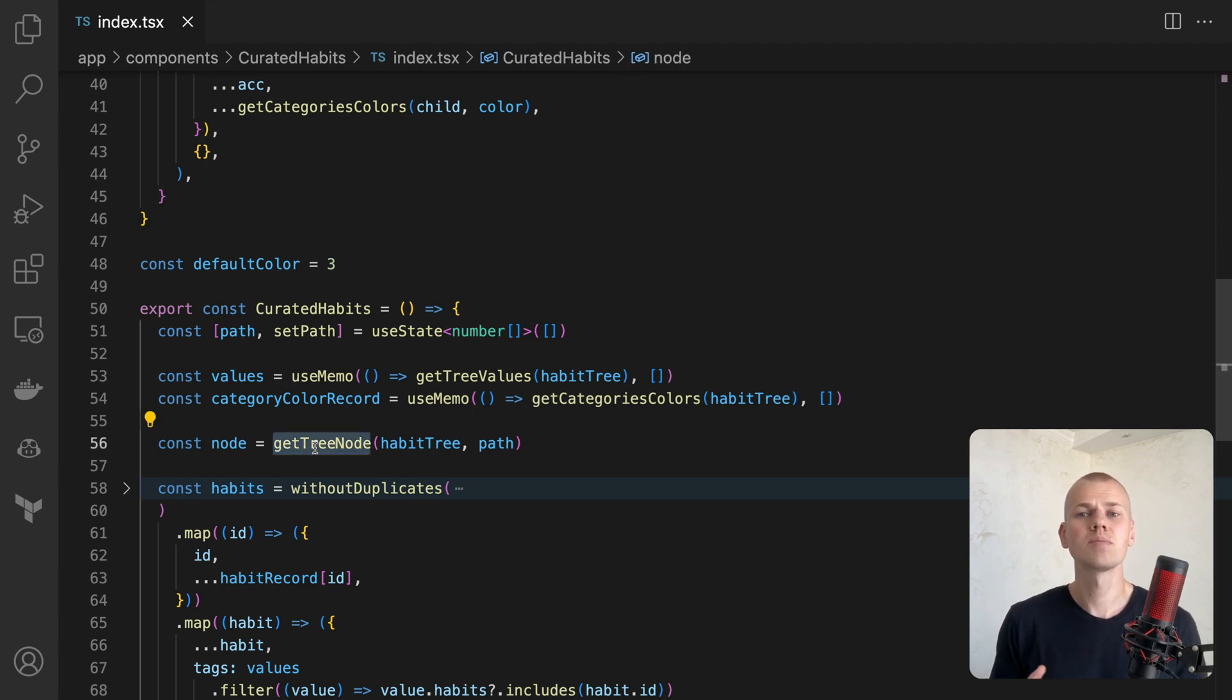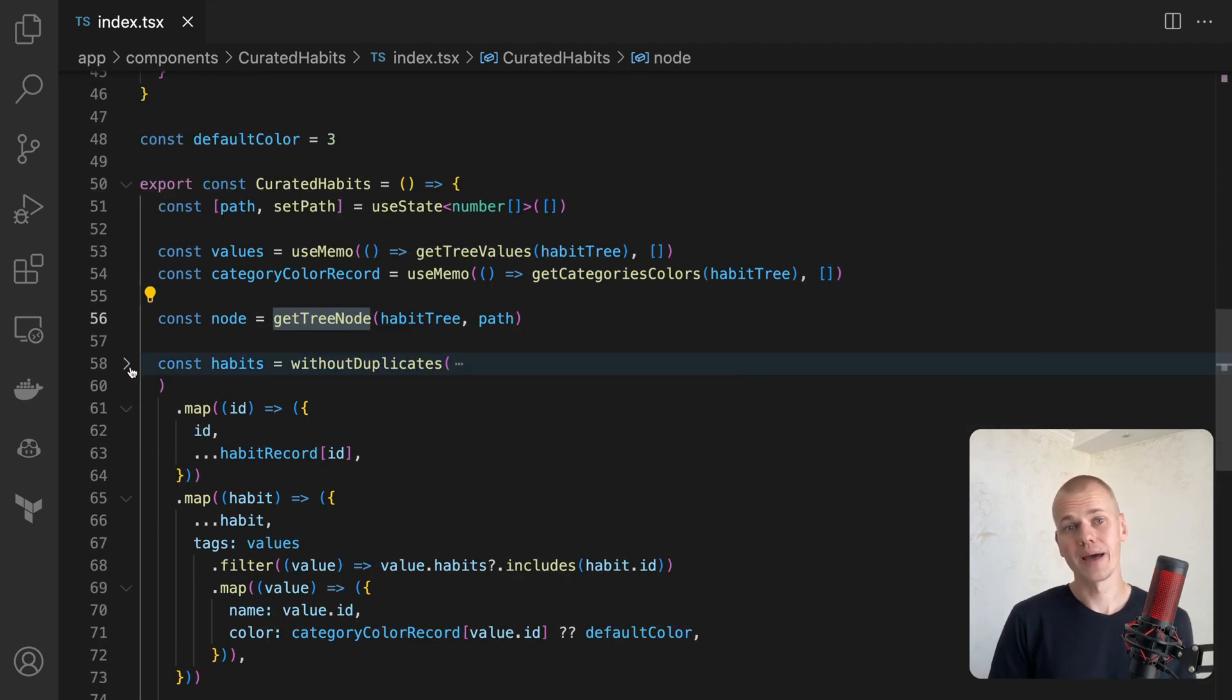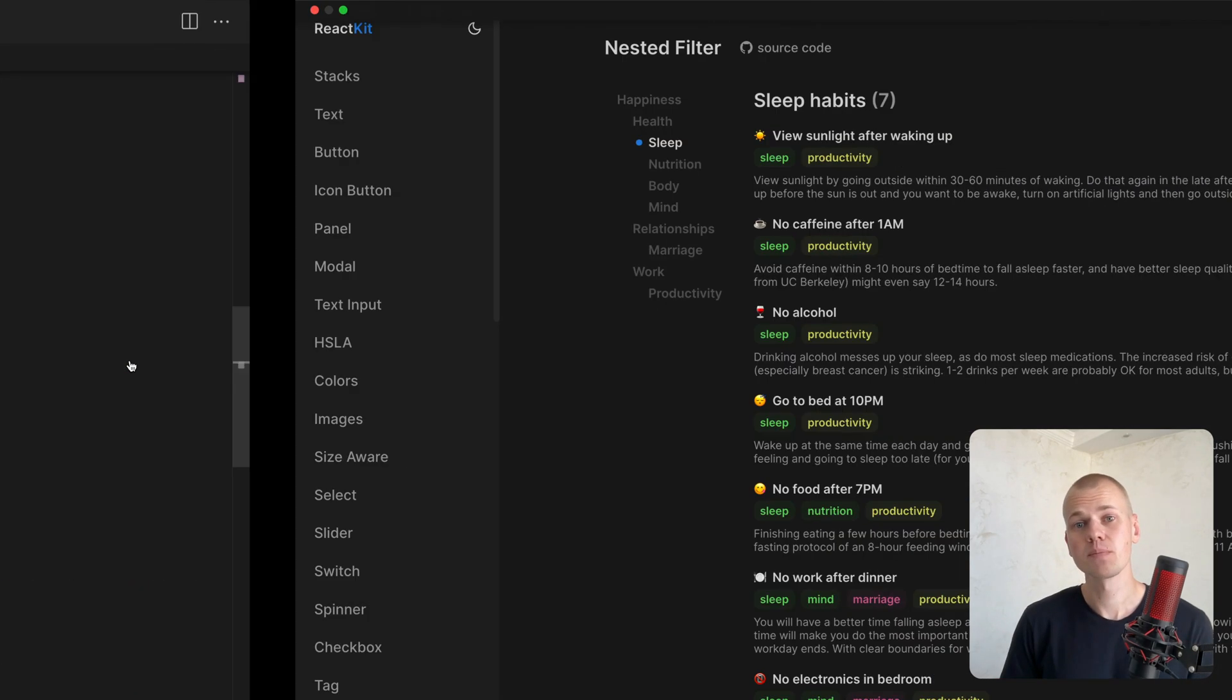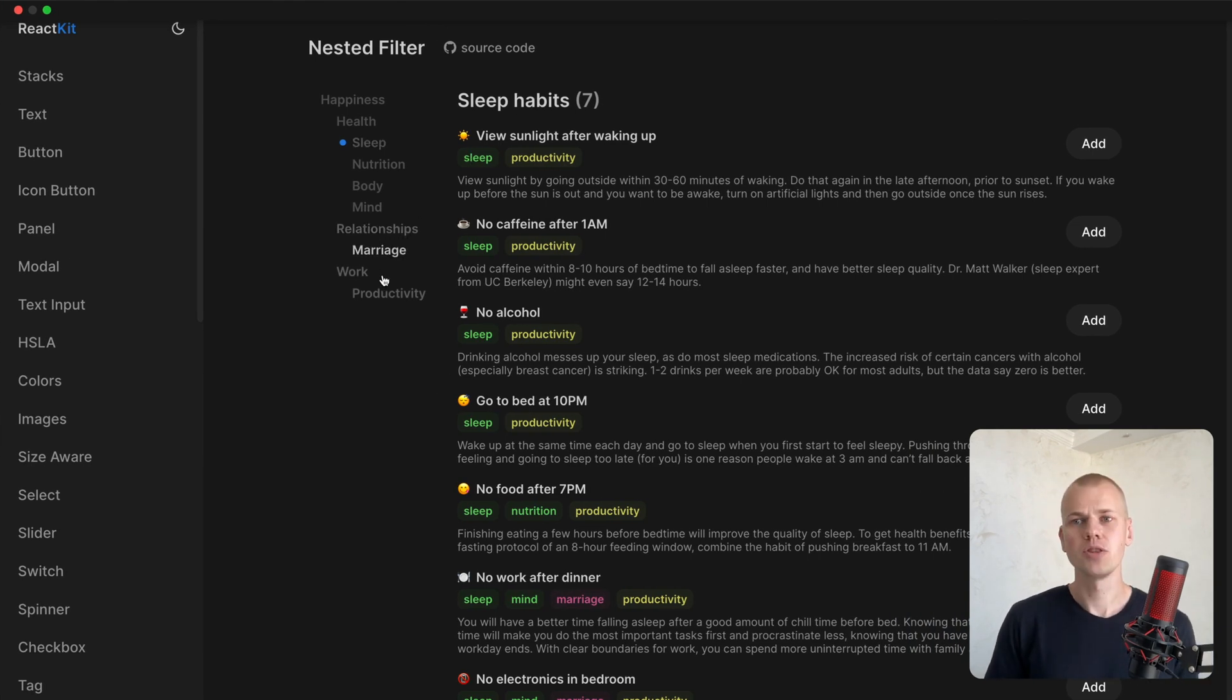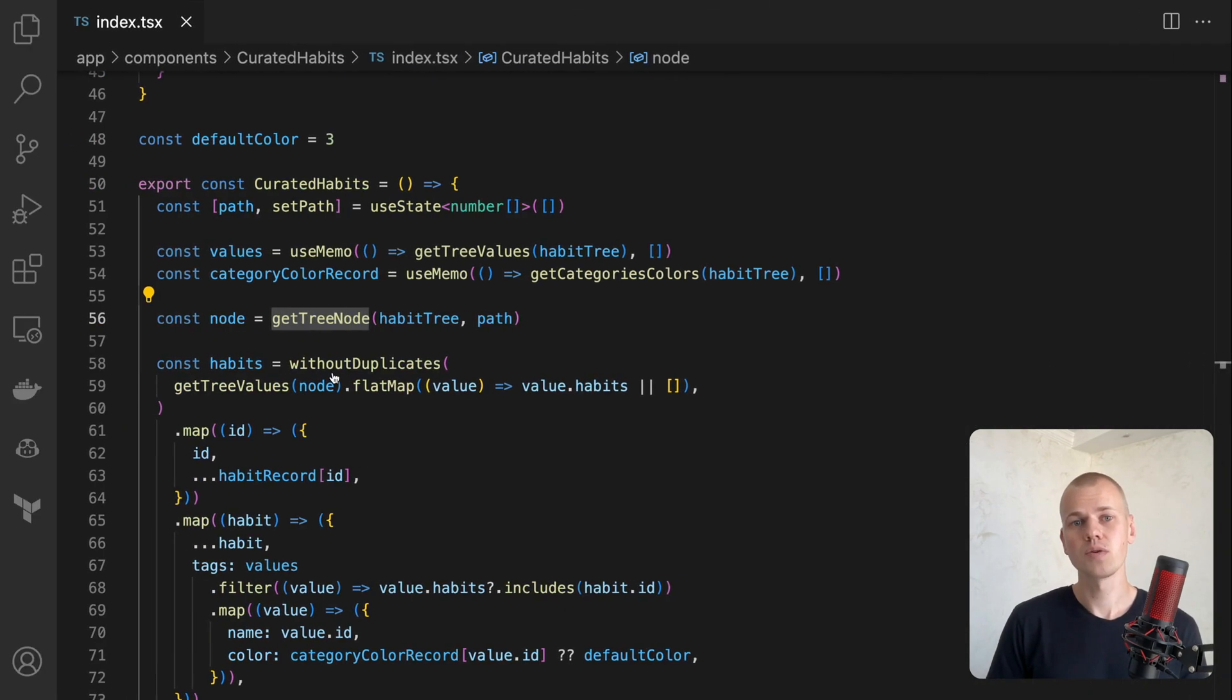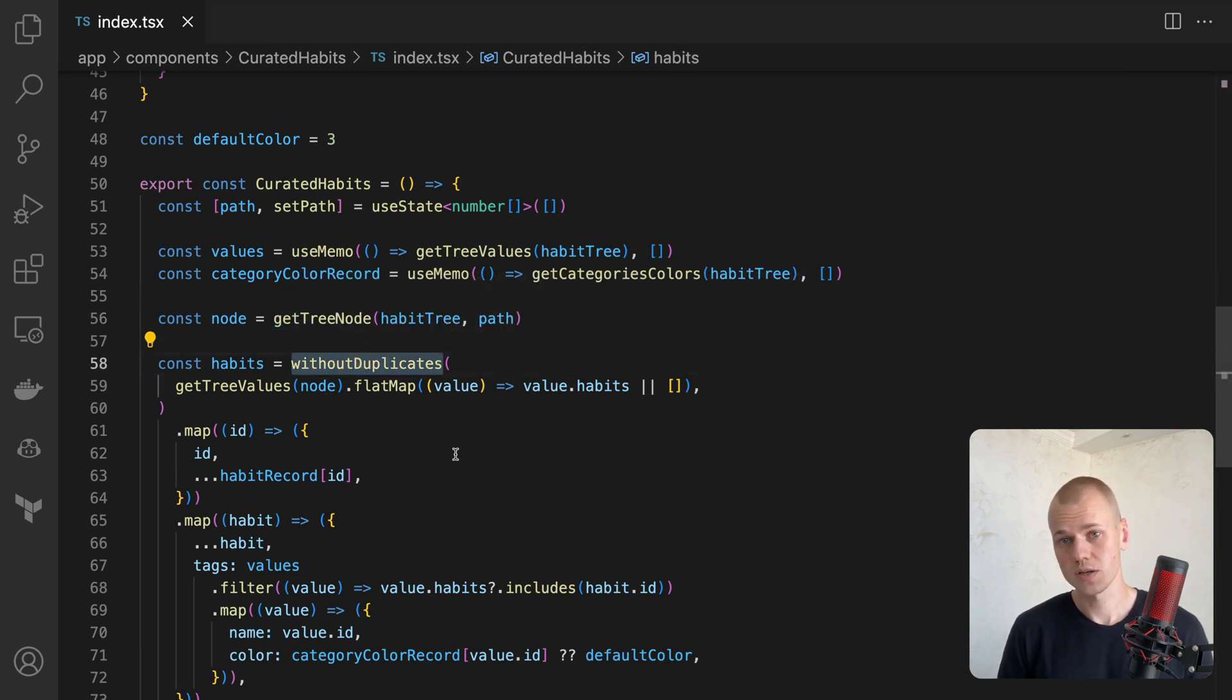Some habits may be present in more than one category. For instance, the habit use sunlight after waking up is in both the sleep and productivity category. We don't want to display it twice, so we remove duplicates with the withoutDuplicates function.